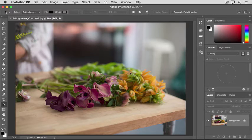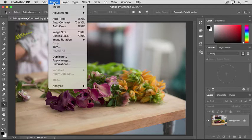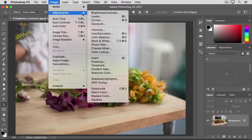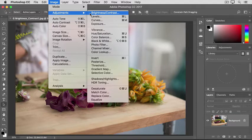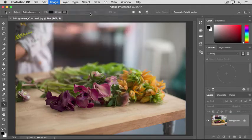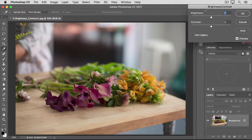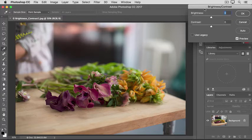Then, go up to the Image menu at the top of the screen, and from there, go to the Adjustments category. We're going to try the first adjustment, Brightness Contrast. That opens this Brightness Contrast dialog box, which I've moved over to the side so we can see the image.